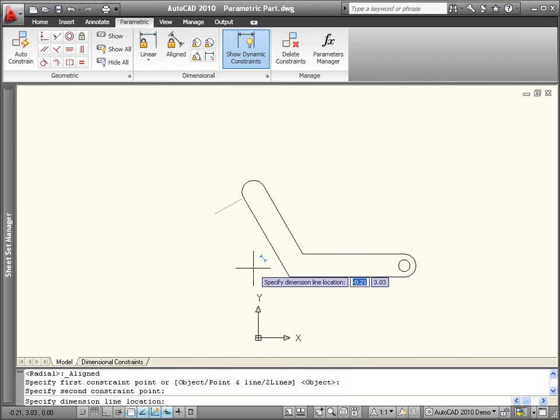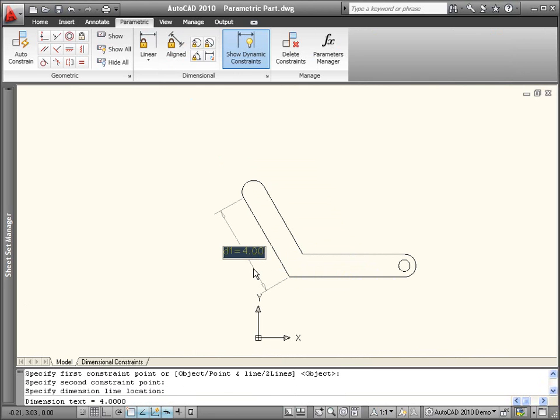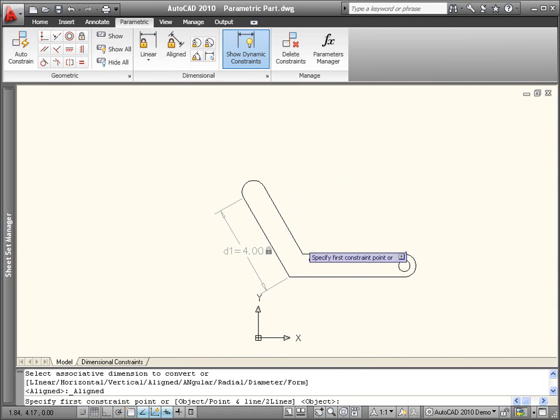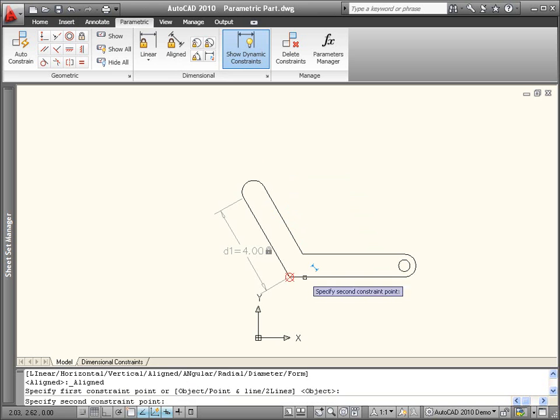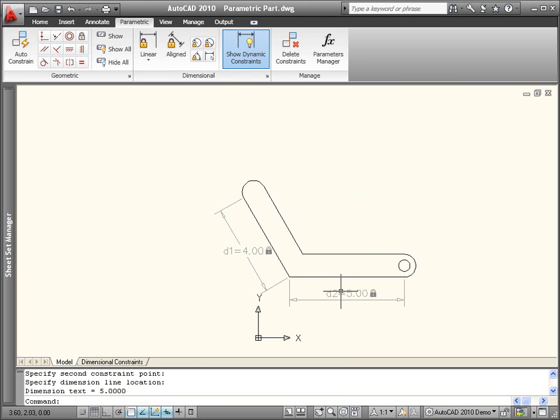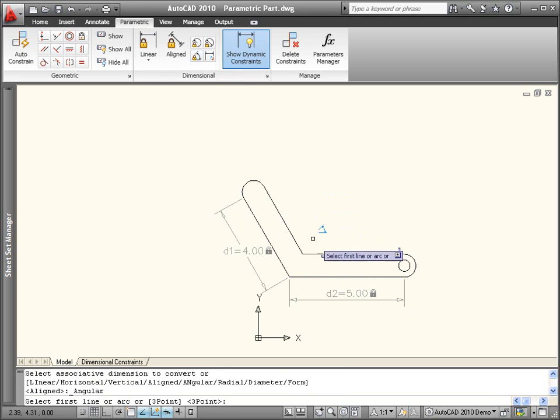For example, I'll add two aligned dimensional constraints for the length of the arms and an angular dimensional constraint to specify the angle between the arms.